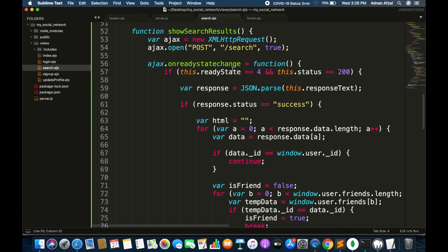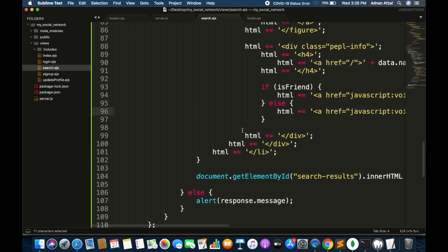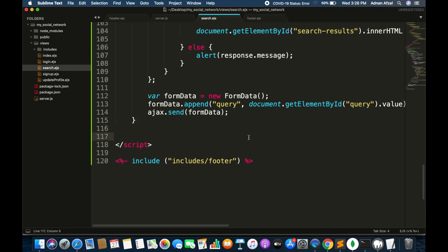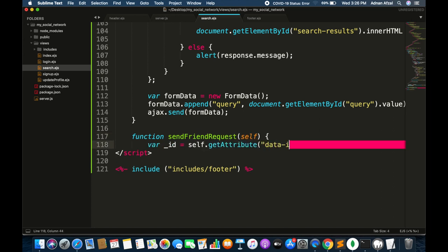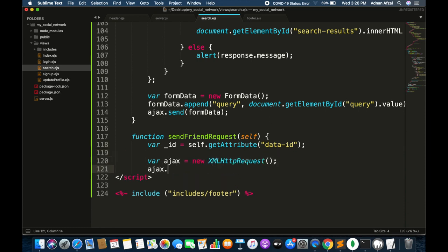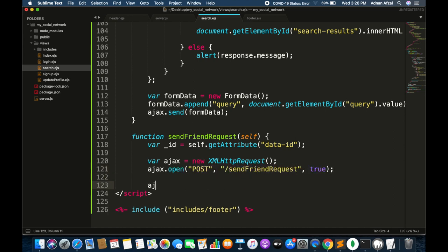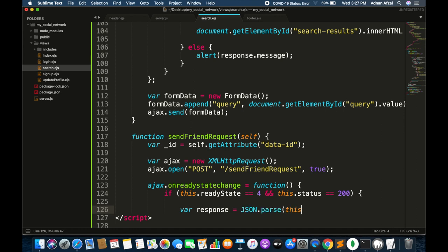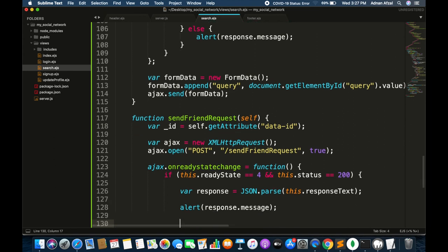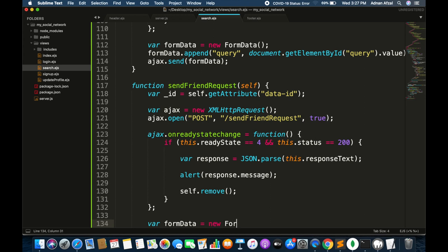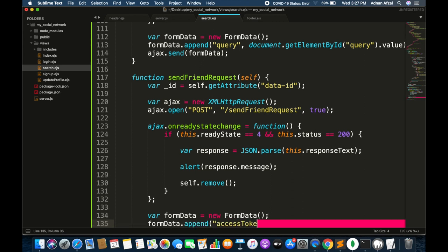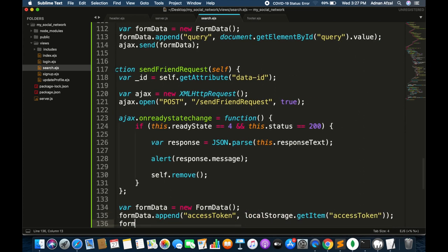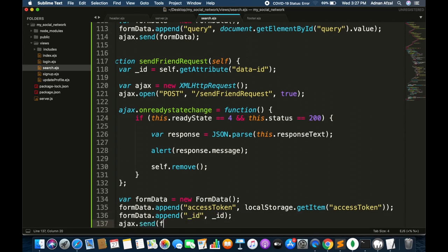Now we need to create a function to send a friend request. Go to search.ejs and create this function in JavaScript. Get the user ID, create an AJAX object, set method to POST, route to send friend request, and asynchronous. Attach an event which will be called when the status of the request from the server changes. If the response is successfully received, convert the response into a JavaScript object, display a message in an alert, and remove the friend request button. Create an empty form data object, append access token and user ID in it, then send the AJAX request.